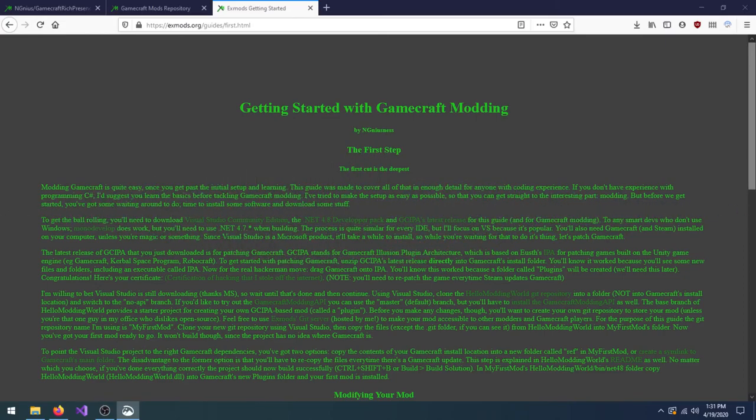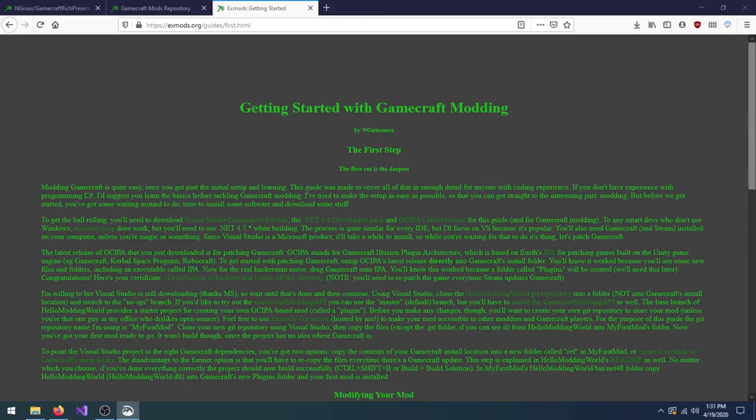If you'd like to learn more, check out the further reading section in the Getting Started with GameCraft Modding text guide, or join the XMods Discord server.